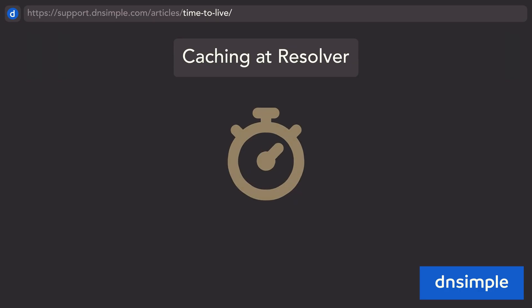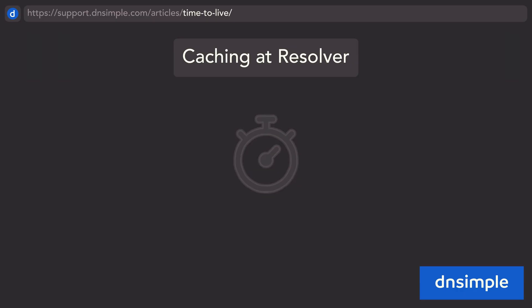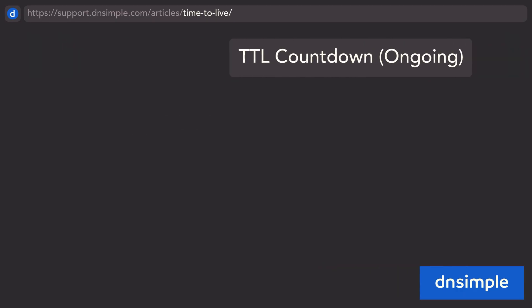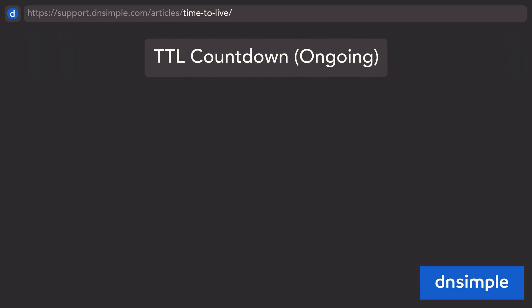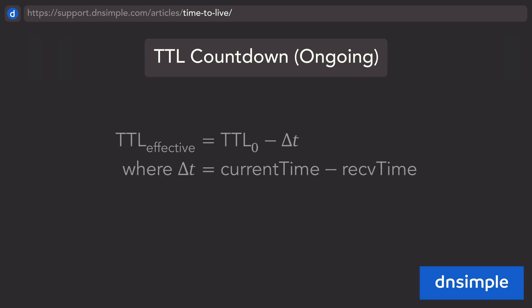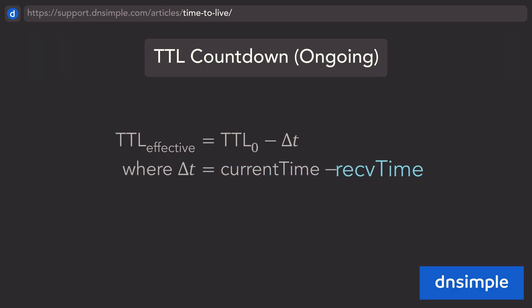The effective time to live is calculated based on the elapsed time. The effective time to live value for the cached record is computed as the initial time to live value minus the elapsed time since the record was cached. The elapsed time itself is calculated as the current time minus the timestamp saved when receiving the record.